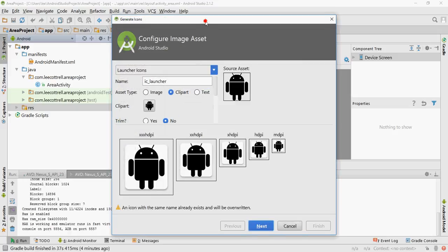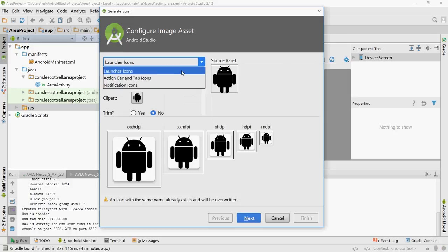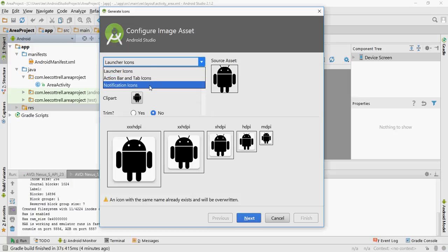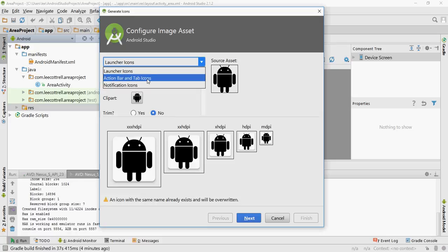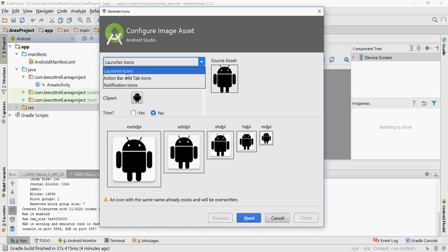This brings up a dialog box where you have the choice for launcher icons, action bar and tab icons, and notification icons. Those are for more advanced applications. The notification icons is what appears in the notification bar. The action bar allows you to create your own menu bar. The launcher icon is what people see whenever you install the app.